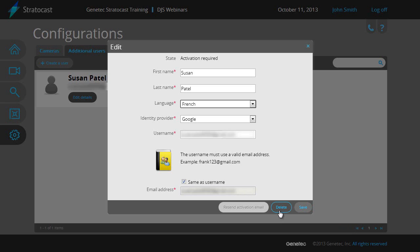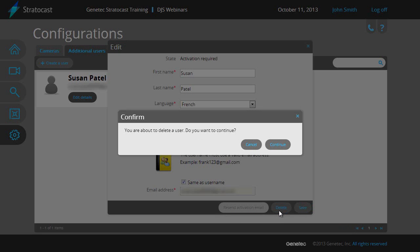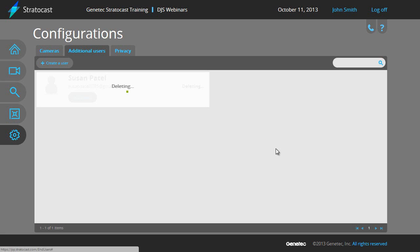Also from here, you can click on the Delete button to remove a client user from the system. The status will change to Deleting, and then the client user will be removed from the list when the operation is complete.